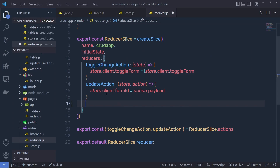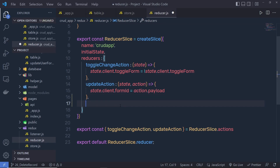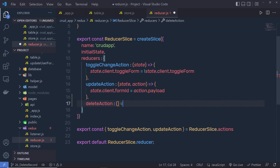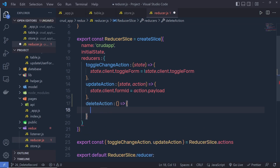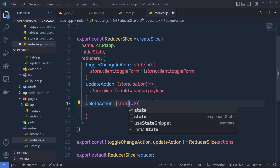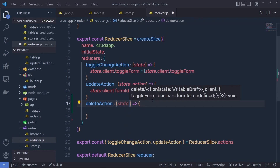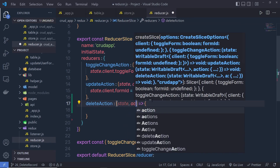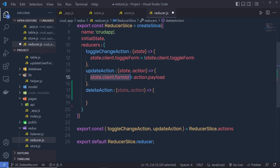Here inside this reducer, I'm going to create a new action. I'm going to specify the action name as 'delete action' — that's up to you, you can specify any name to this action. I'm going to specify here a function. To this action, we specify two properties: state and action. Using this state, you can get the current state.